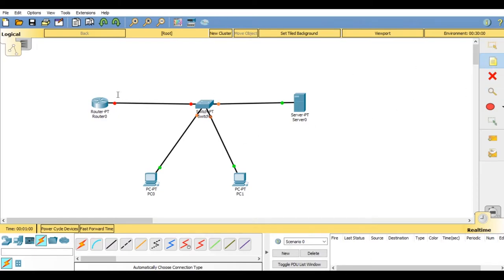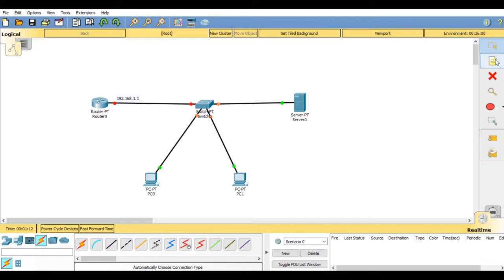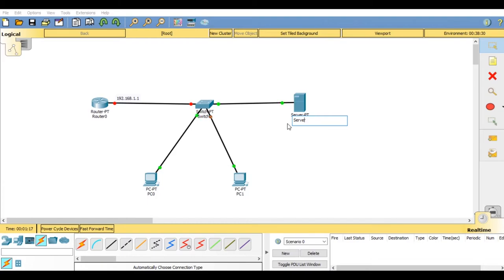Now I'm going to give an IP address for fastethernet 0.0 by labeling it. It would be 192.168.1.1 and I will rename this server as DHCP server.